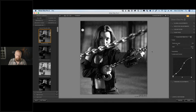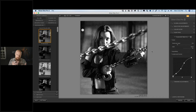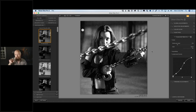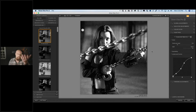A more accurate but time-consuming approach: do the filter effect without grain, export as a TIFF at the final output size — say 1350 by 1080 for Instagram — then bring that smaller file back in and add grain to that. That would be a more accurate representation of what grain will look like in the final image. It's probably a bit too much work but if you want to be super accurate, that's the approach.